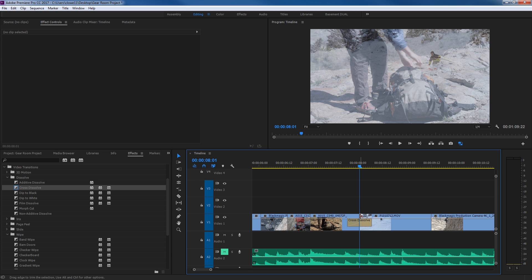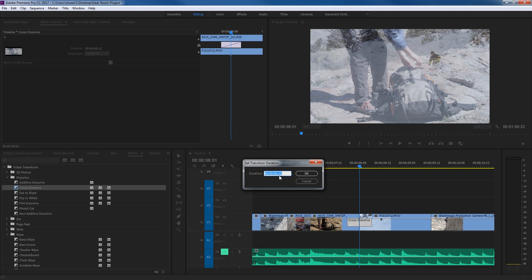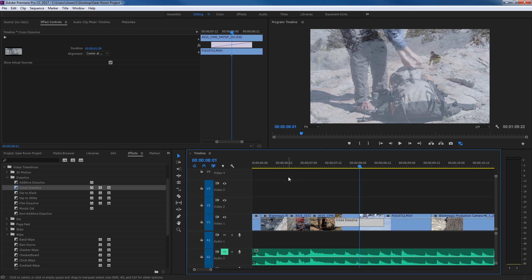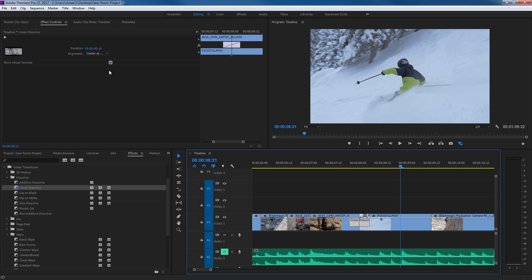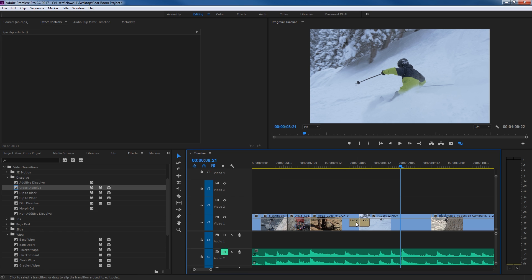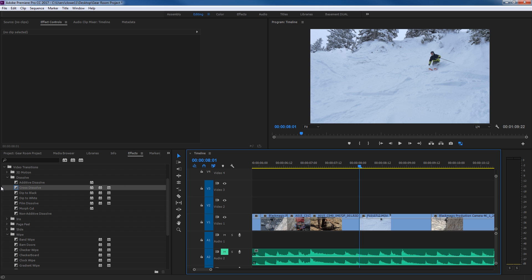Once you've placed a transition on the timeline, for quick access to the duration you can just double-click on it, which brings up a small duration window where you can type in your timecode. For example, type '1.' and hit Enter to set a one-second dissolve — the period is a placeholder for the frames. You can also manually grab the edge of the transition and drag it outward to make it longer, or inward to make it shorter. You can also drag the whole transition left or right to adjust its position at the cut.